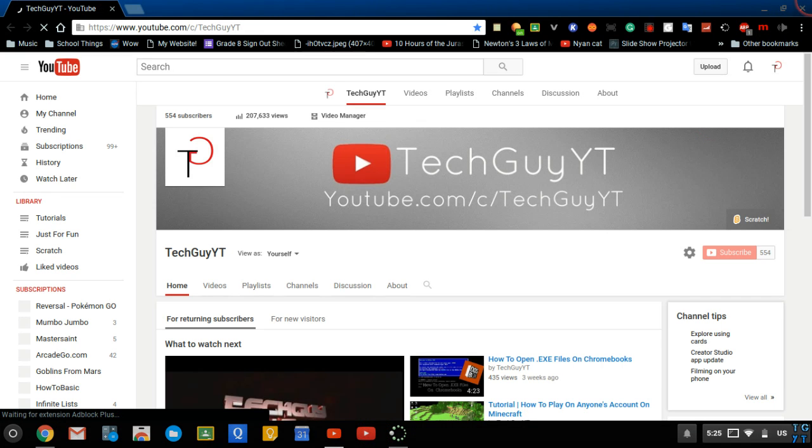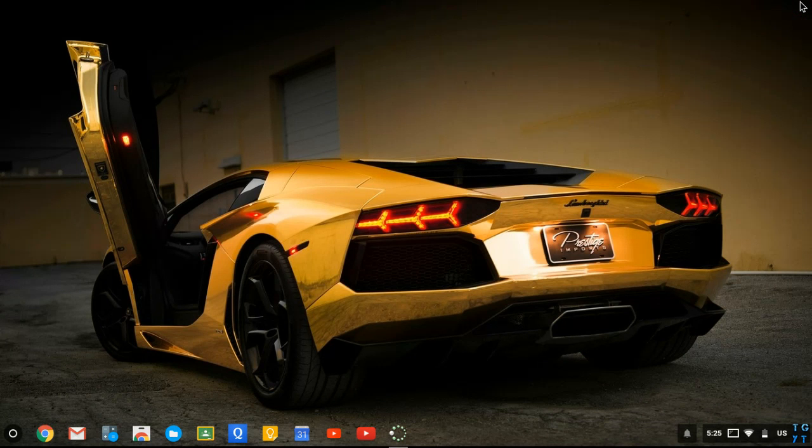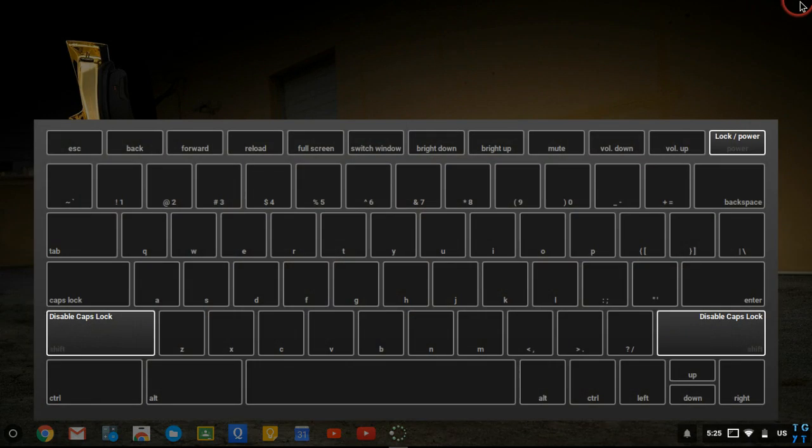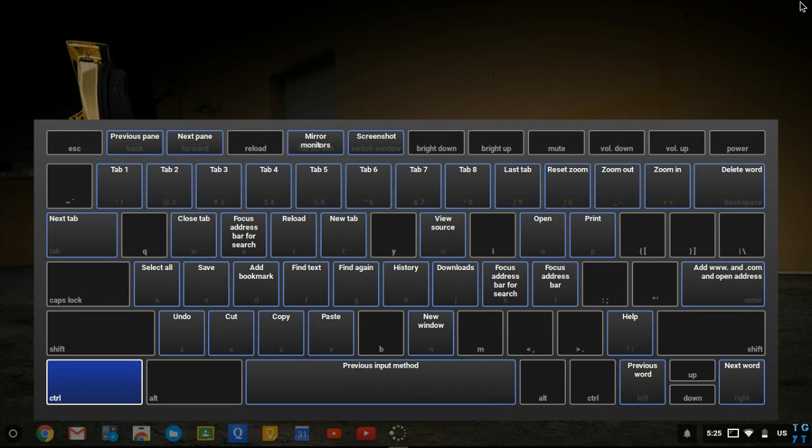The next tip or trick is the shortcut screen. If you don't know too many things or you're a beginner on the Chromebook, this is going to be extremely useful. You hold shift control and alt and then press the question mark. Once you are there, you can hold control and then if you want to do control T, you can open up a new tab.